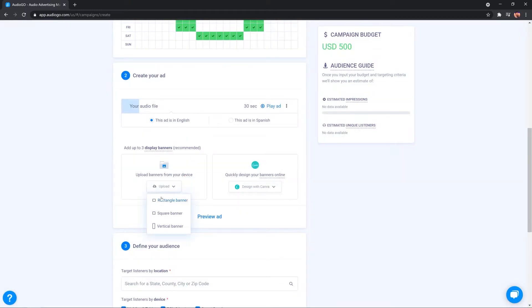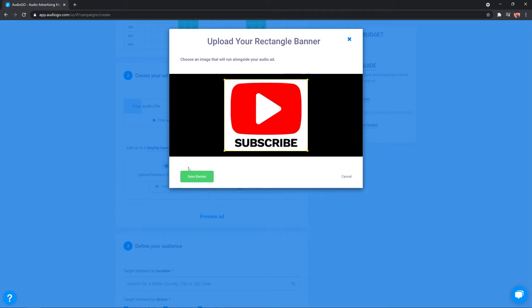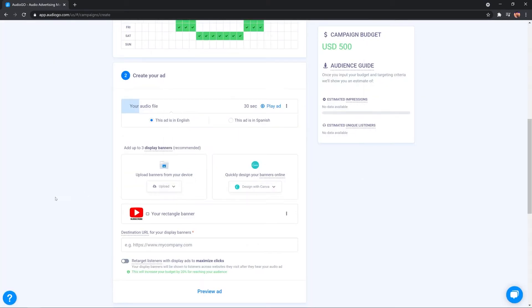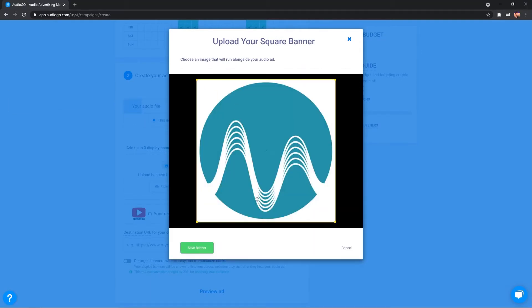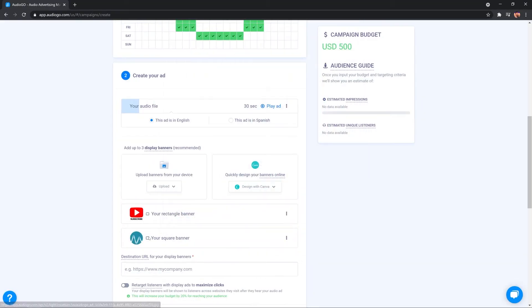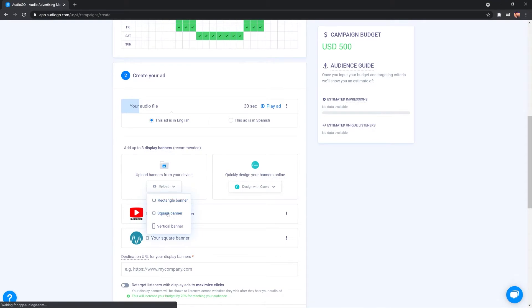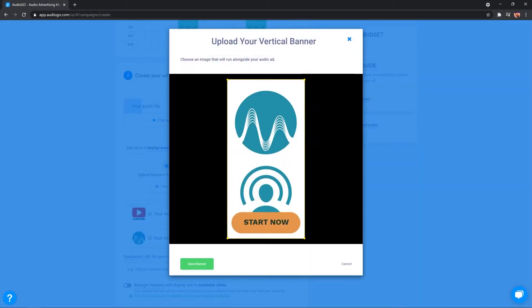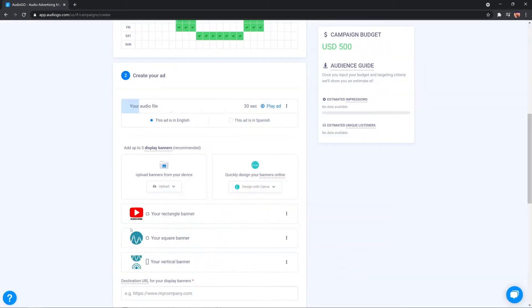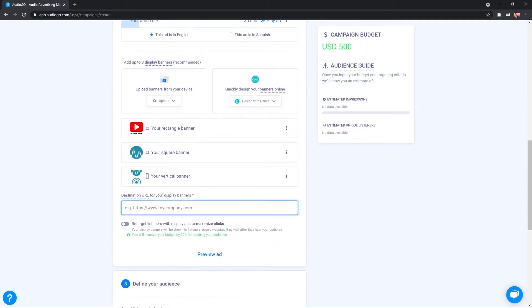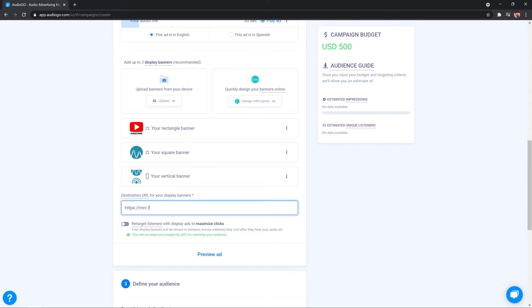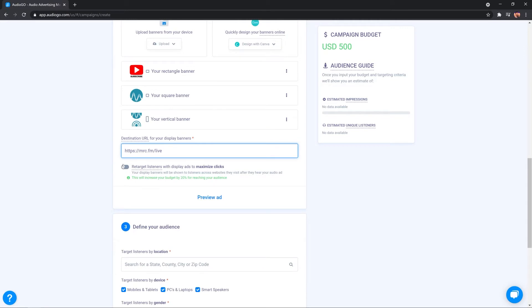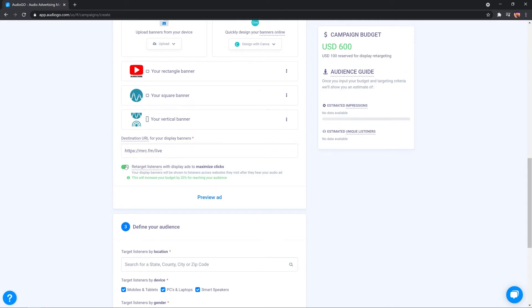Now, I've got my own so I'll upload a rectangle banner. This is probably the most important one, 300 by 250 pixels because that's the one that will display on mobile devices. I'll also upload a square banner and while I'm at it, why not go ahead and upload a vertical banner as well. So, we've got three different banners rotating but remember that first rectangular one is very important for mobile devices. Then you've got a destination URL where you can send your listeners to when they click the image in your audio ad. You can also do this cool retargeting of listeners with display ads to maximize the clicks.